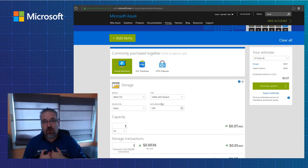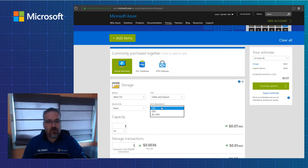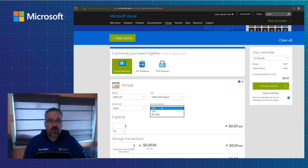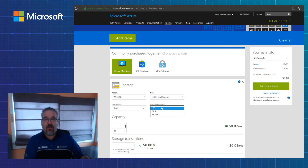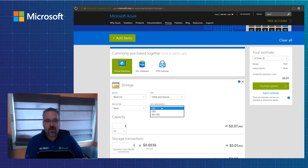Traditionally in Azure, what I usually work from is page blob and disk, and now the new managed disk is very cool. Data redundancy is very important to our customers, whether you're going to do locally redundant storage, which is three copies of your data in a specific region. For example, here I've used US West — I've got three copies of that data replicated in US West.